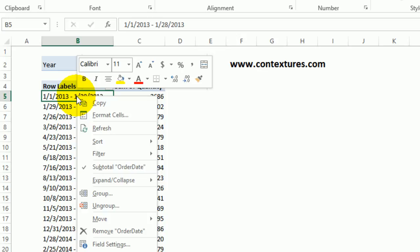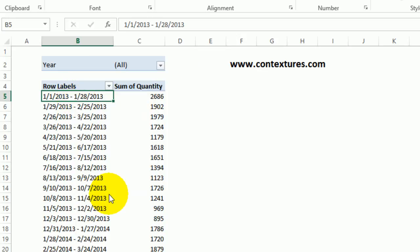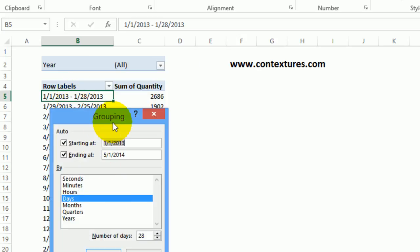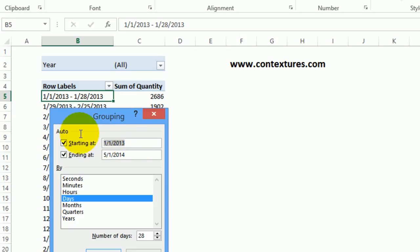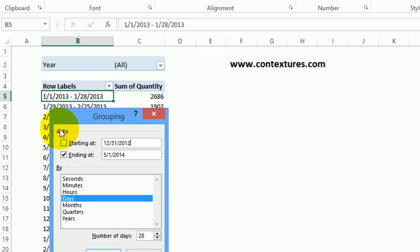I'll right-click on a date again, click group, and here is the default start date. It just picked up the first date in the source data. I'm going to select all that and type the date I really want to use, which is the day before that, the Monday. So that would be December 31, 2012. It automatically removes that check mark. The check mark means use the default date.